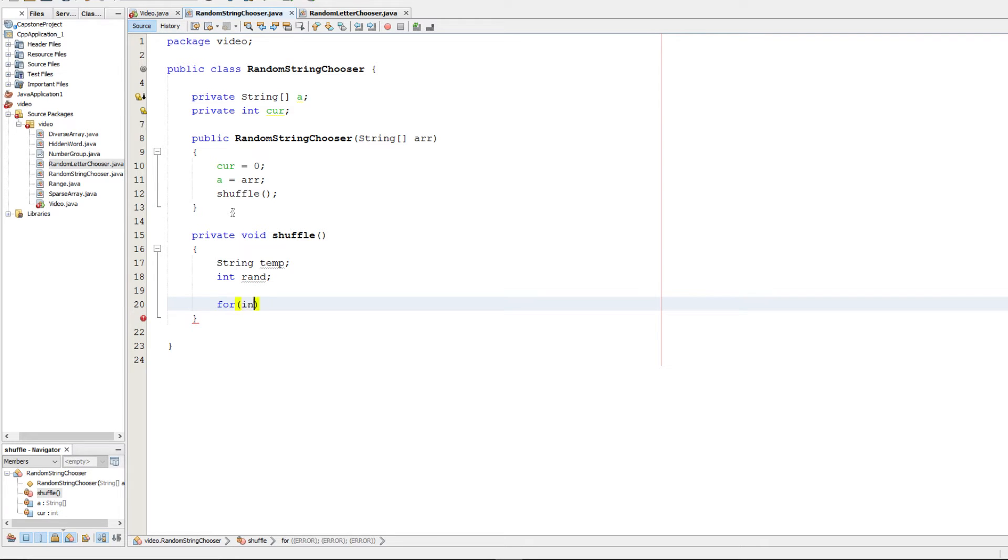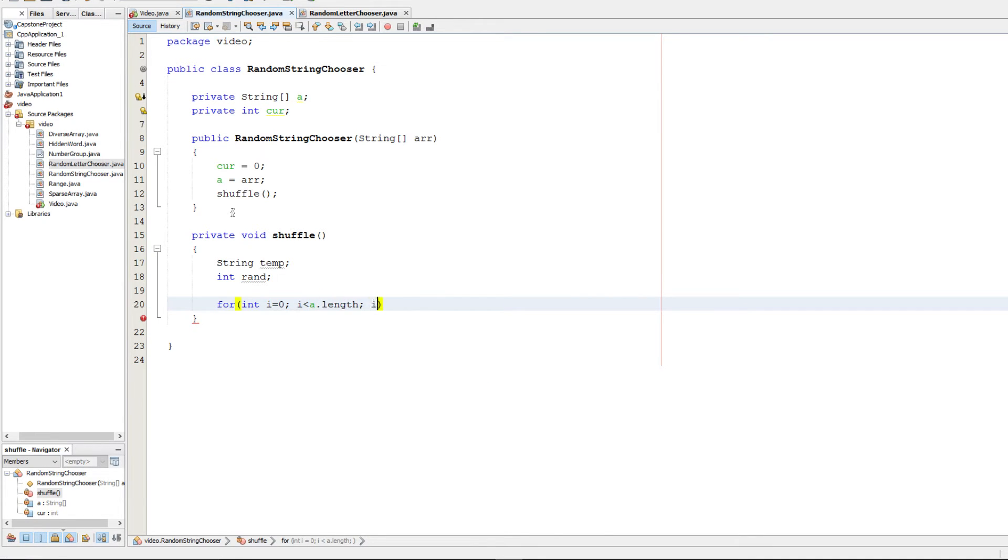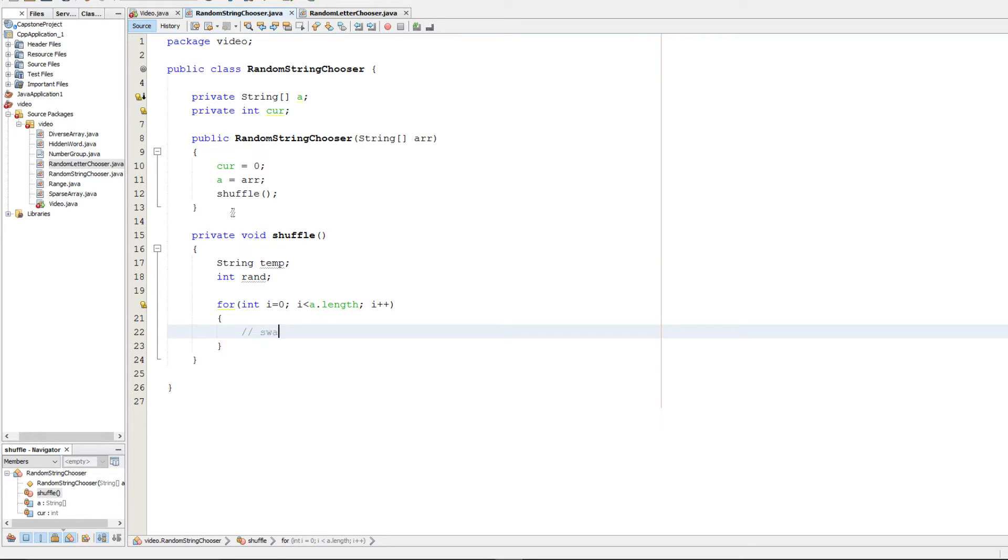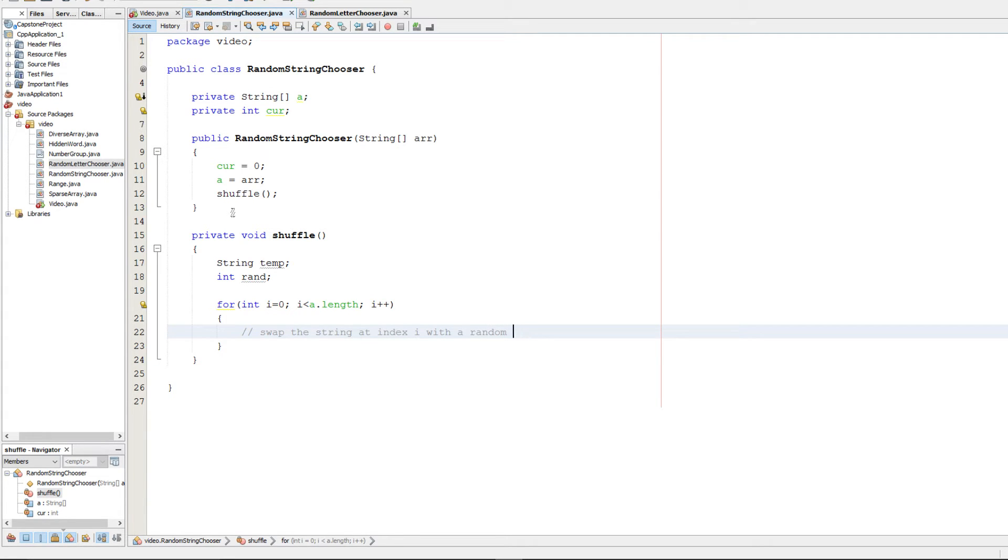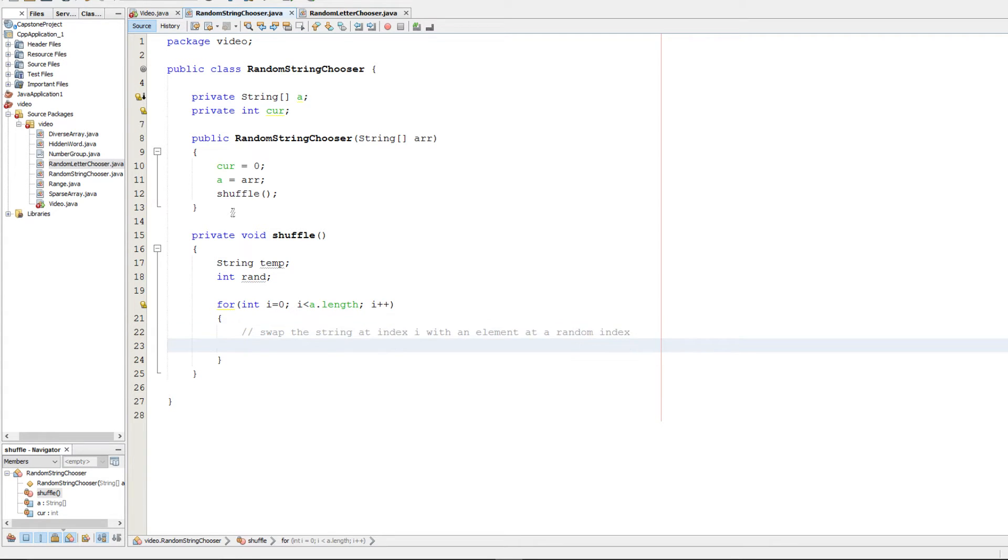So with those, we're going to do a for loop for i equals zero up until the end of the array. We're going to increment by one each time. And then we're simply going to swap the string at index i with an element at a random index.